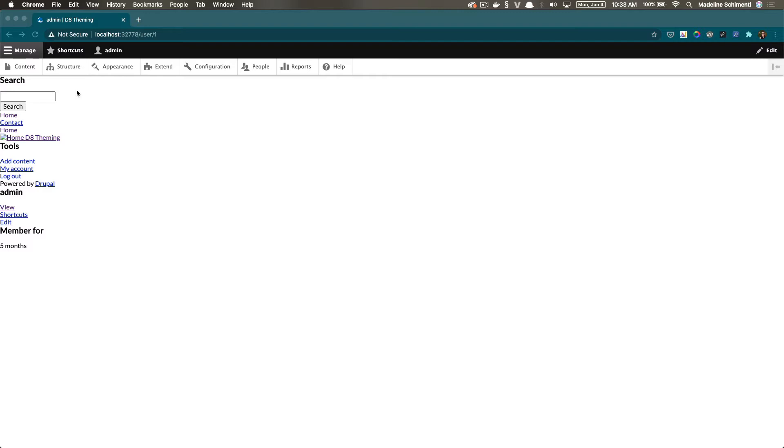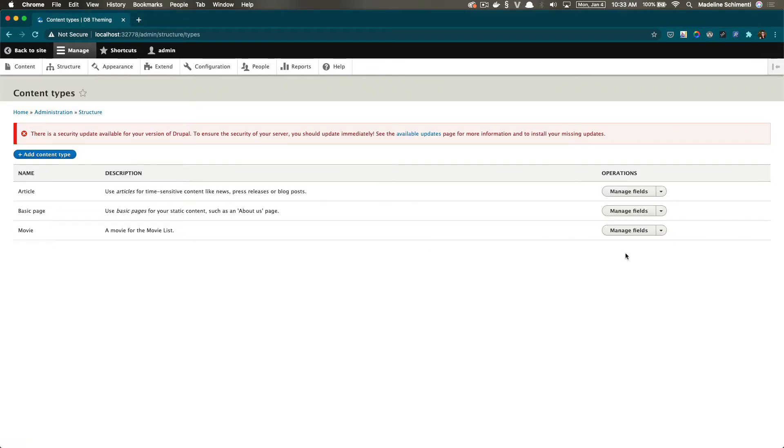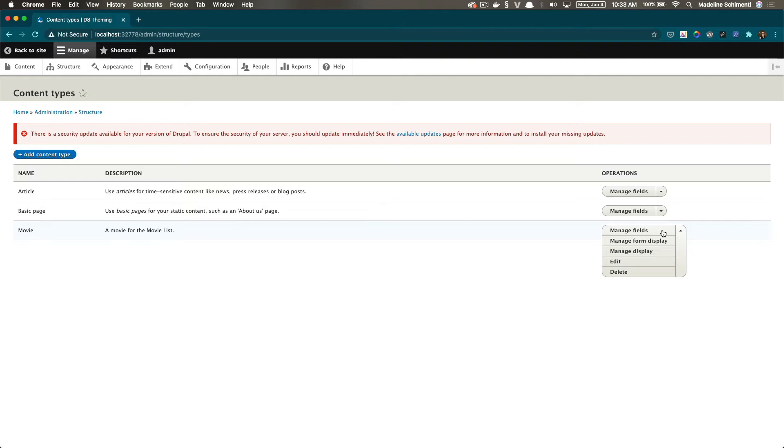We can see the settings for that if we go to structure, content type, movie. This is the same area that we'd go to if we wanted to add fields. We're gonna click on this box and drop down the arrow, look for edit display.